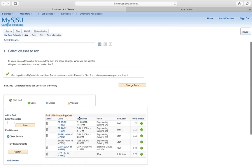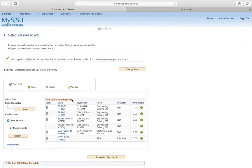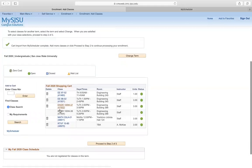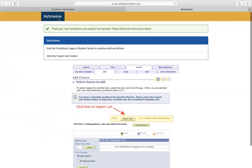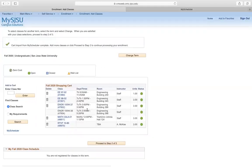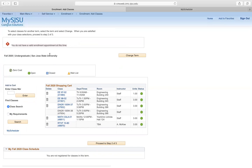Over here you have your fall 2020 shopping cart with all the classes from your my scheduler. Once your registration date and time come around, you can proceed to step two of step three. Right now I'm getting an error that I don't have a valid enrollment appointment — that's because I have to wait until May 11th at 4:40 p.m.